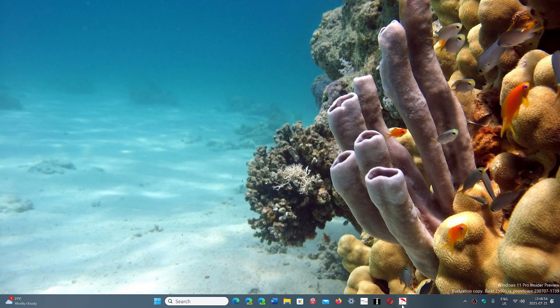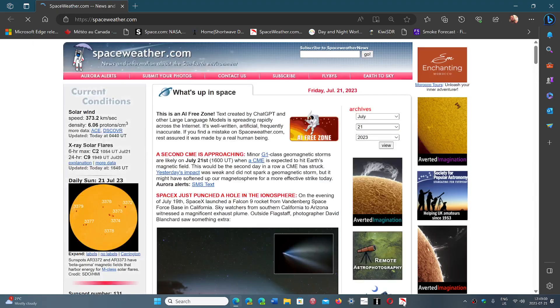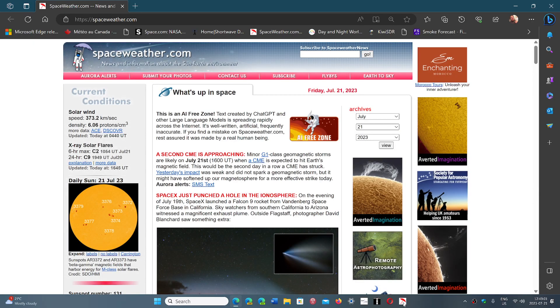Now notice I got an icon here with a little umbrella. This is the SpaceWeather.com website. When I click on this I actually open Edge to the SpaceWeather.com website, which is a place I go very often.